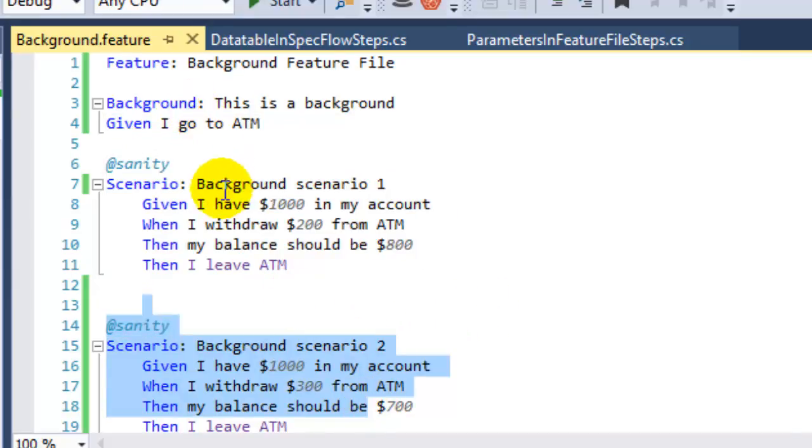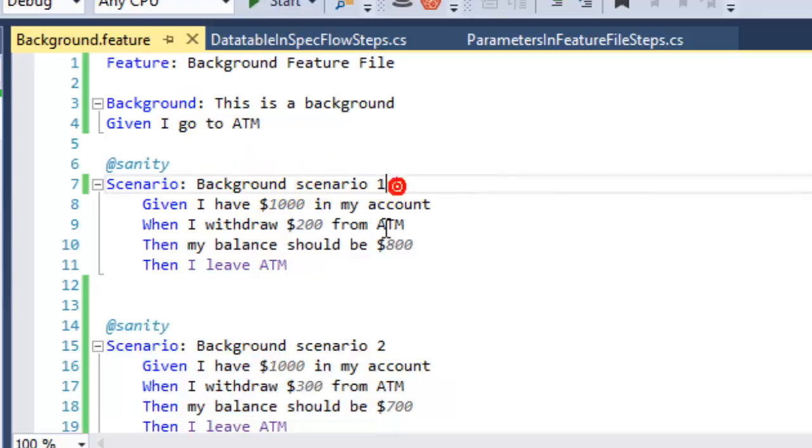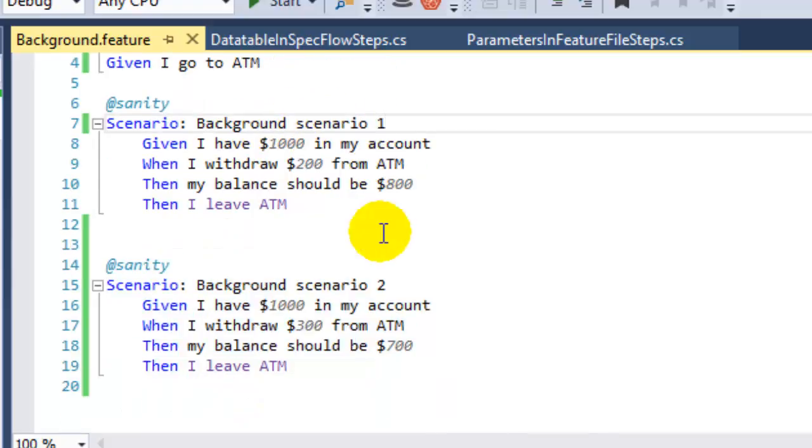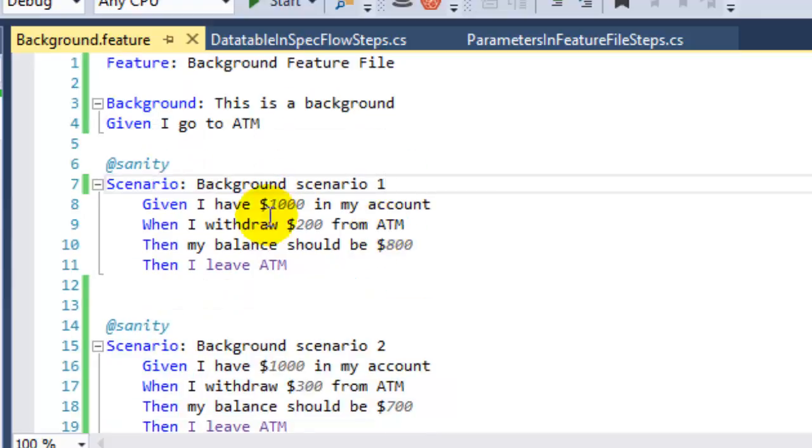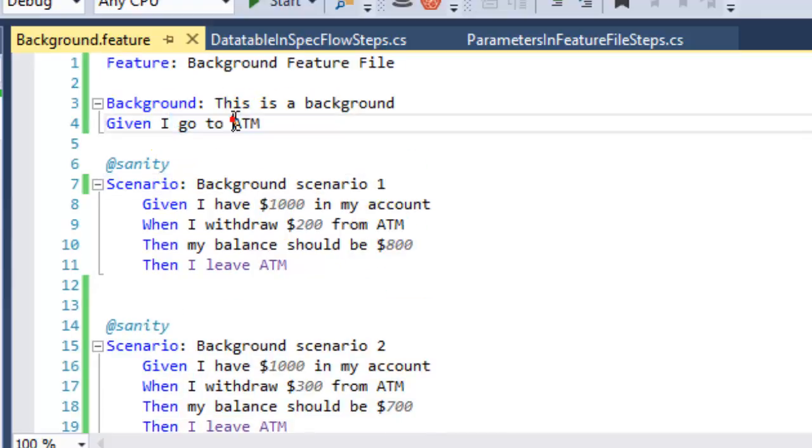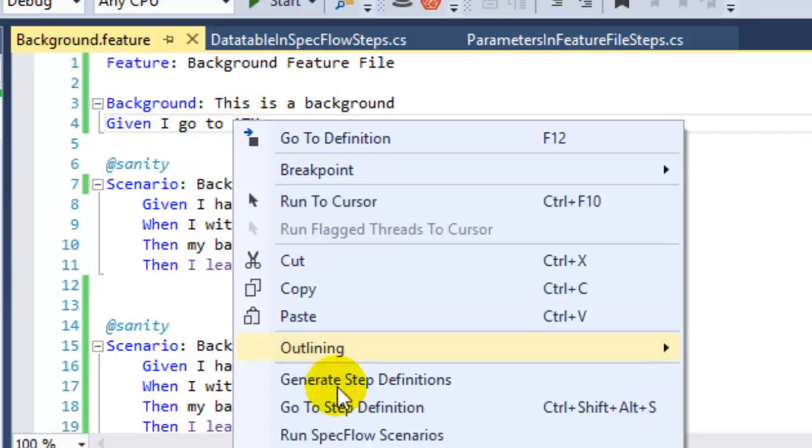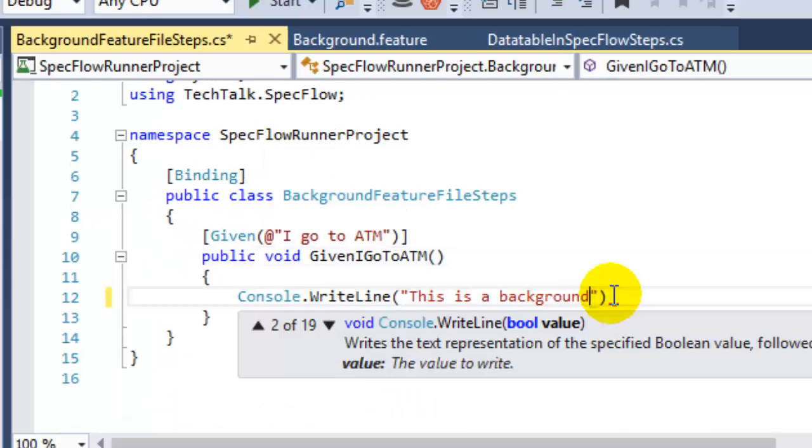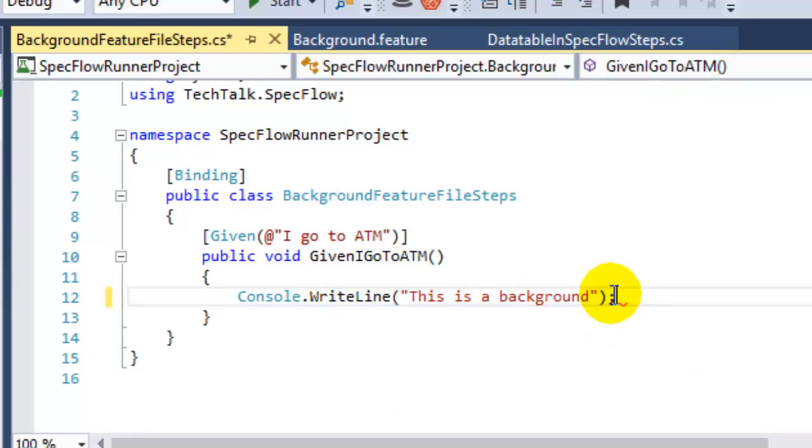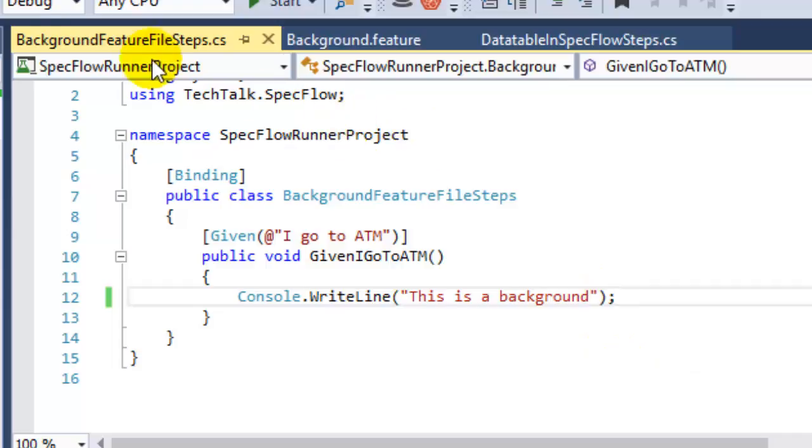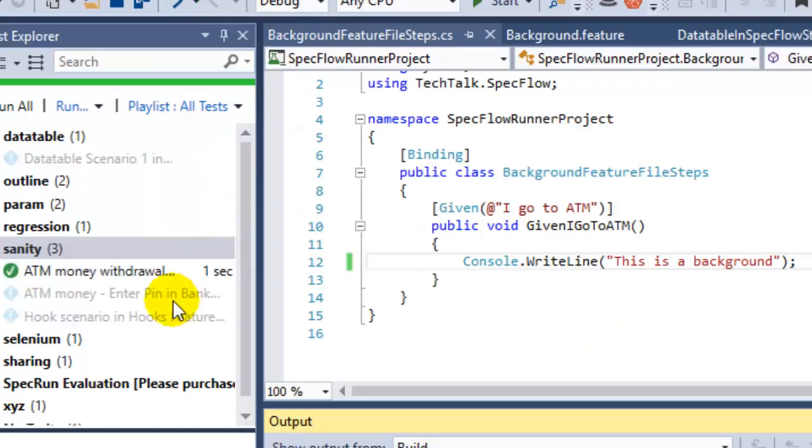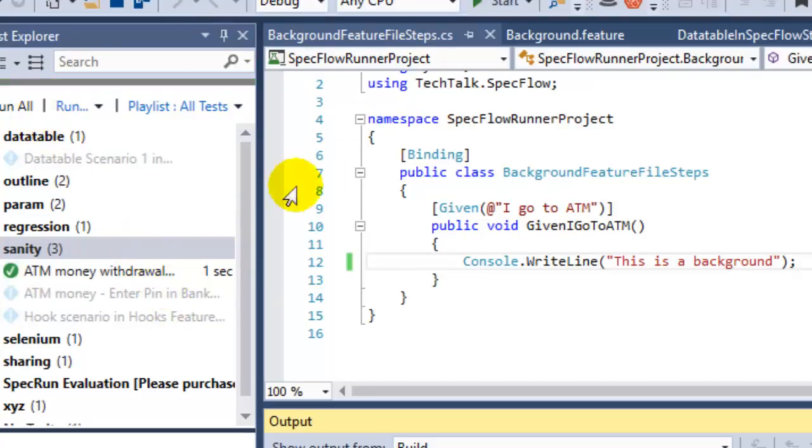There are two scenarios in this feature file, so before each scenario this one will be executed. I'm going to write some steps and I'll rebuild the solution which will populate this Test Explorer with those tests.